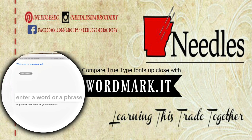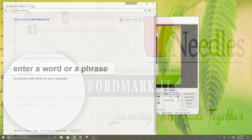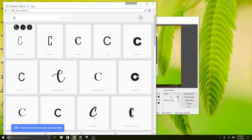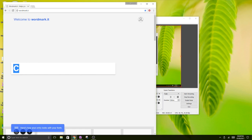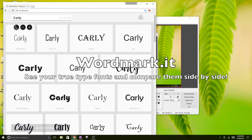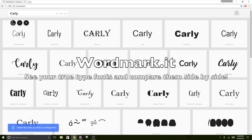Hey friends, it's Whitney your host with Needles Embroidery. Today I am here to show you a really cool website that you can use with your TrueType fonts. This will work for people who have a Silhouette Cameo or some kind of software program that can use TrueType fonts to convert into embroidery files.